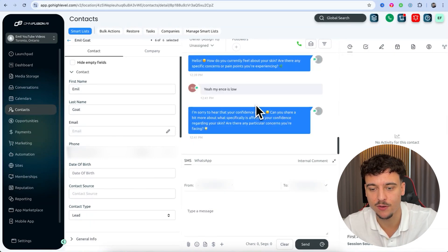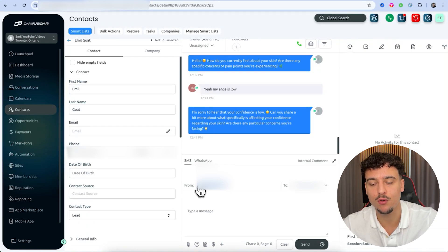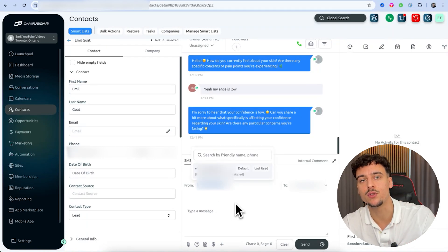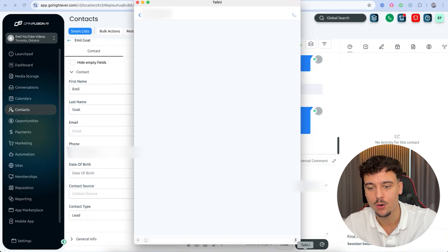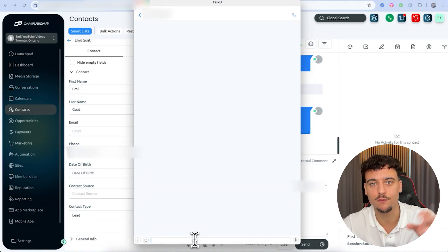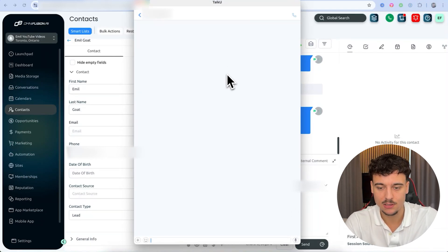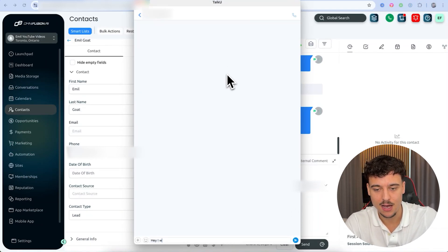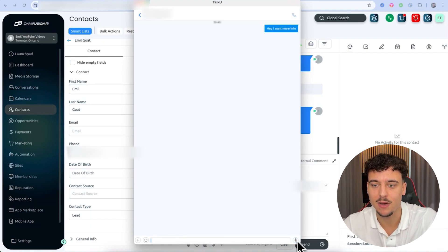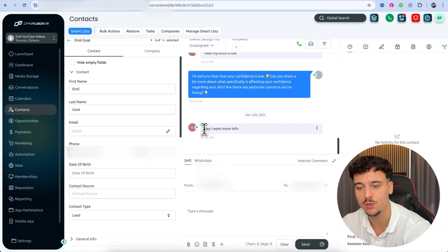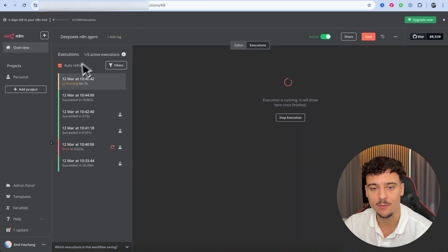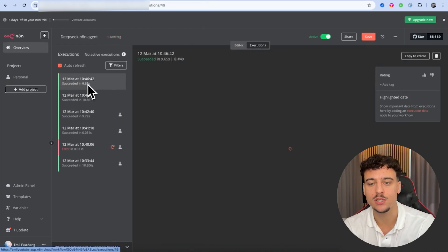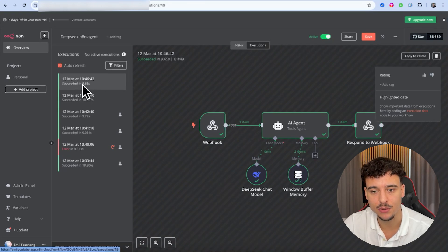I have previous tests from previous videos. I'm going to copy the phone number that the AI is going to use — that's the from number — go into TalkU, and start a conversation with that number. I'm simply going to send the message 'Hey, I want more info.' It now appears inside GoHighLevel. If we go into N8N and click on Executions, we can see that an execution is currently running for the specific message we just sent, and it completed in nine seconds.